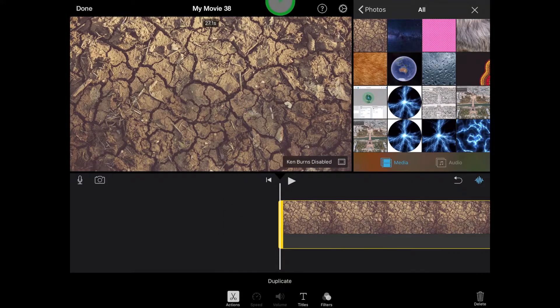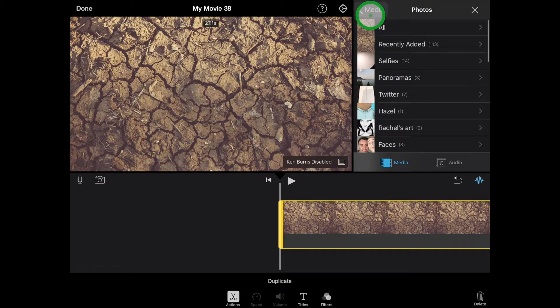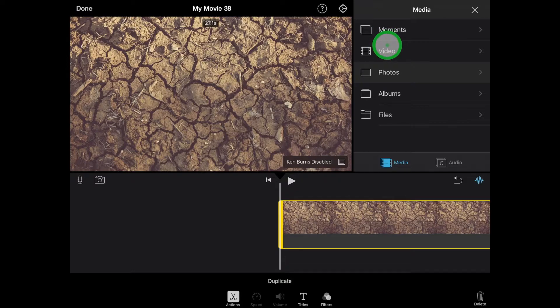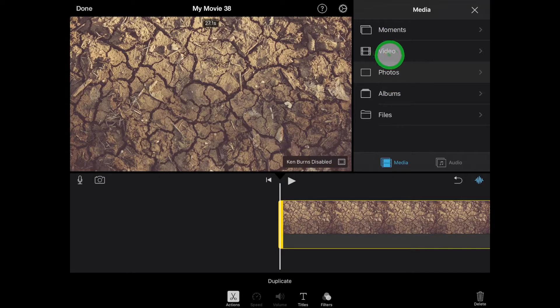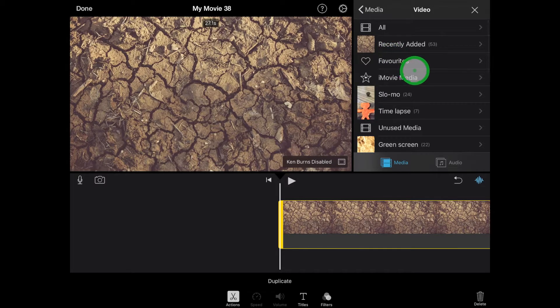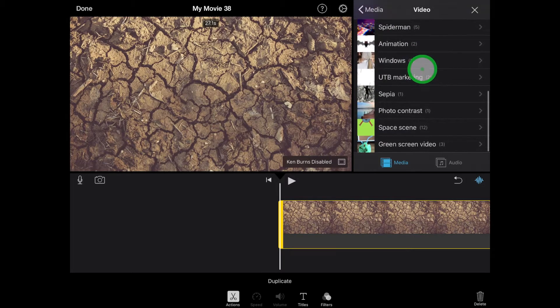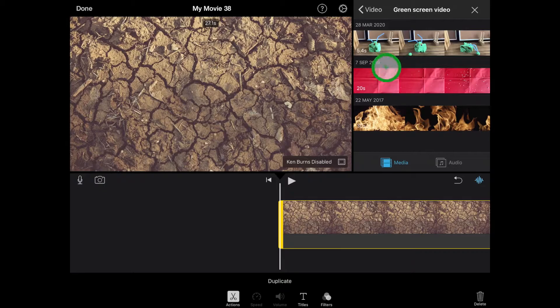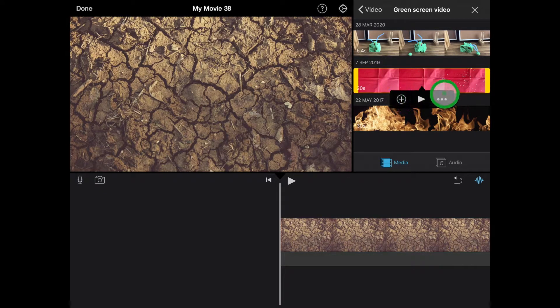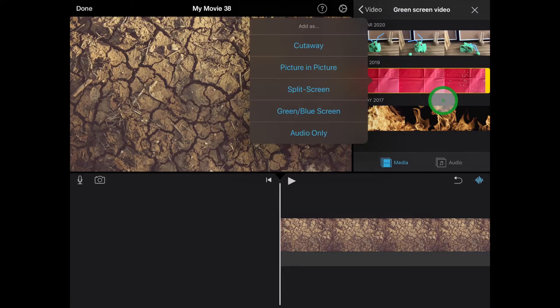The next thing we need to do is to go back up to our media and select our video with our salt falling. So we're going to select video. It's in my recent, but I also put it in the green screen video here. And when I tap that, I'm not going to press the plus, but I'm going to select my three dots.